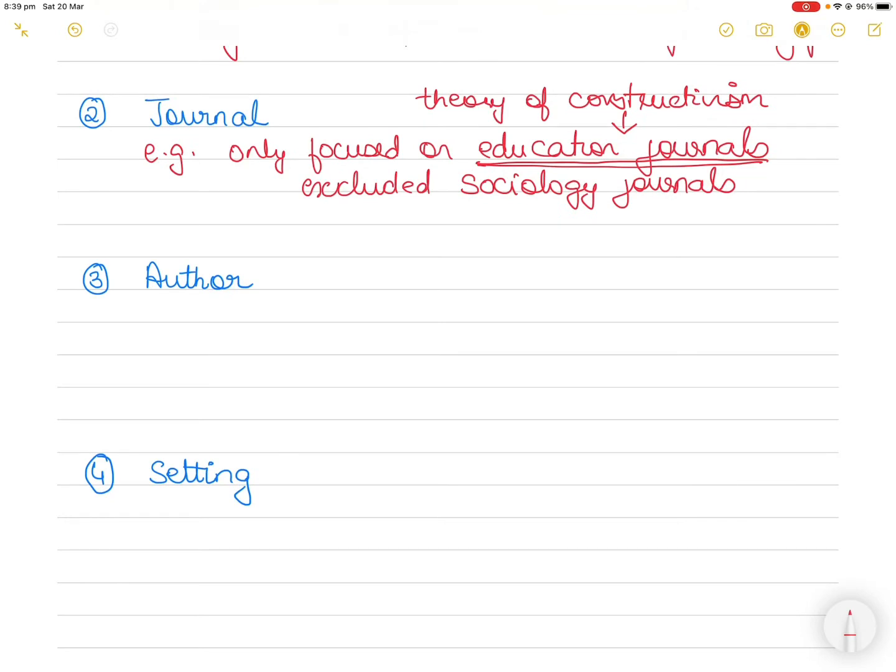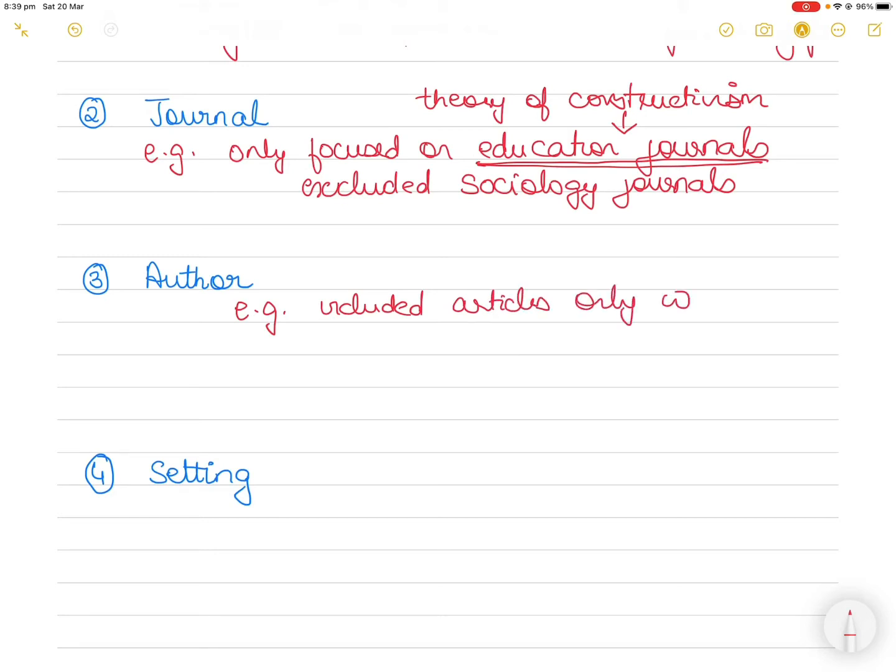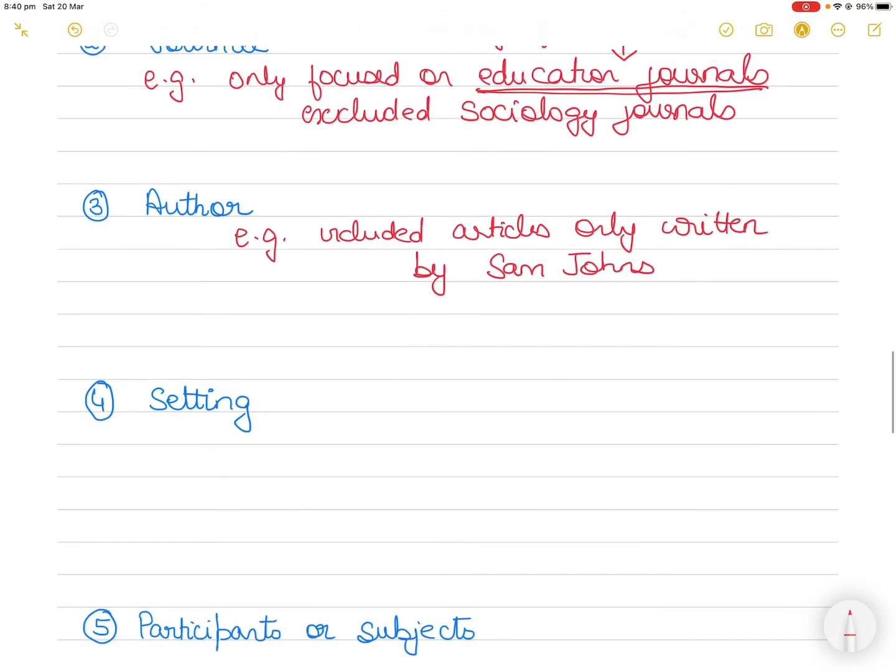Then the third one is the author. Let's say you are looking at the work of a particular author, then you can say I included articles only written by Sam Jones or Grant Wiggins. So you might say that I was only analyzing the work of this particular author, so I included articles only. So that's how your research focus should be.